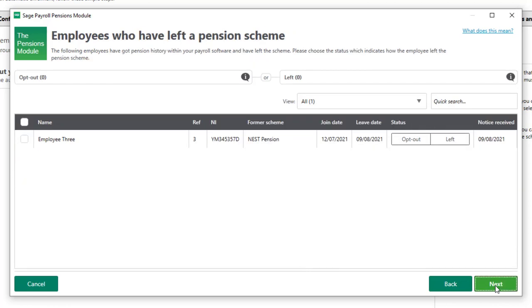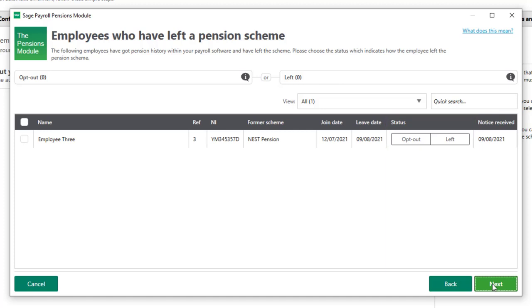You'll now see a list of employees who've previously left a pension scheme. You need to confirm the reason they left: either they opted out within one month of being enrolled, or they left the pension scheme at a later date after the opt-out period. In this example, the employee has opted out.